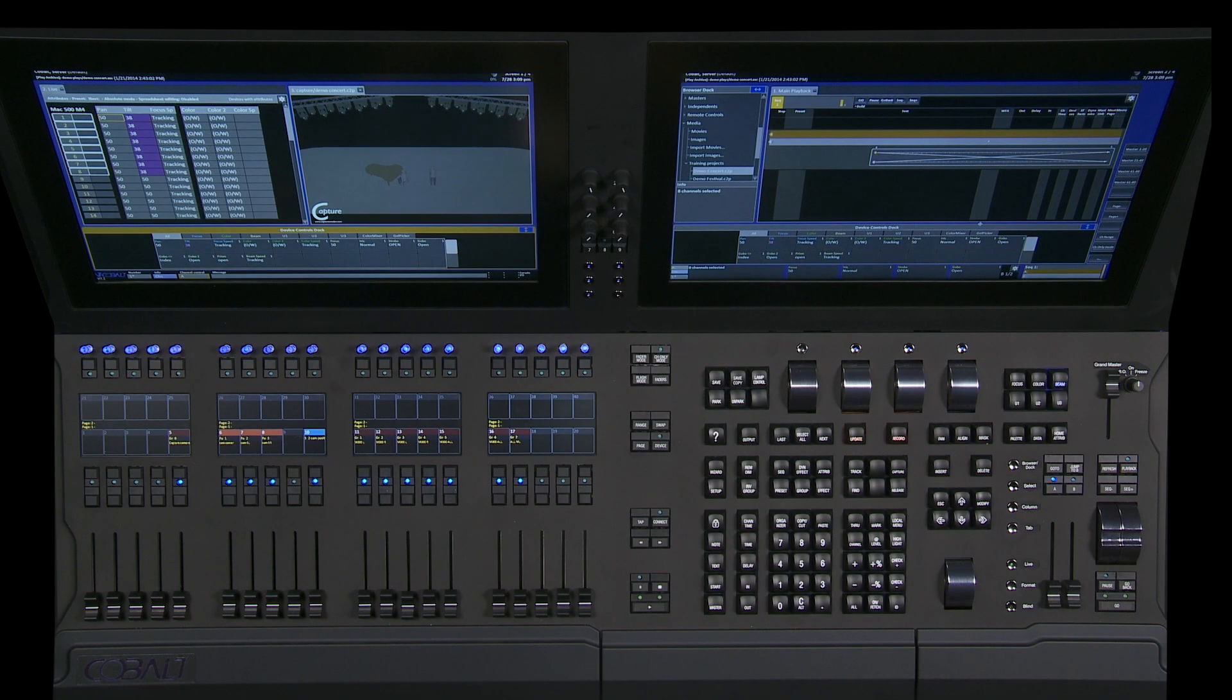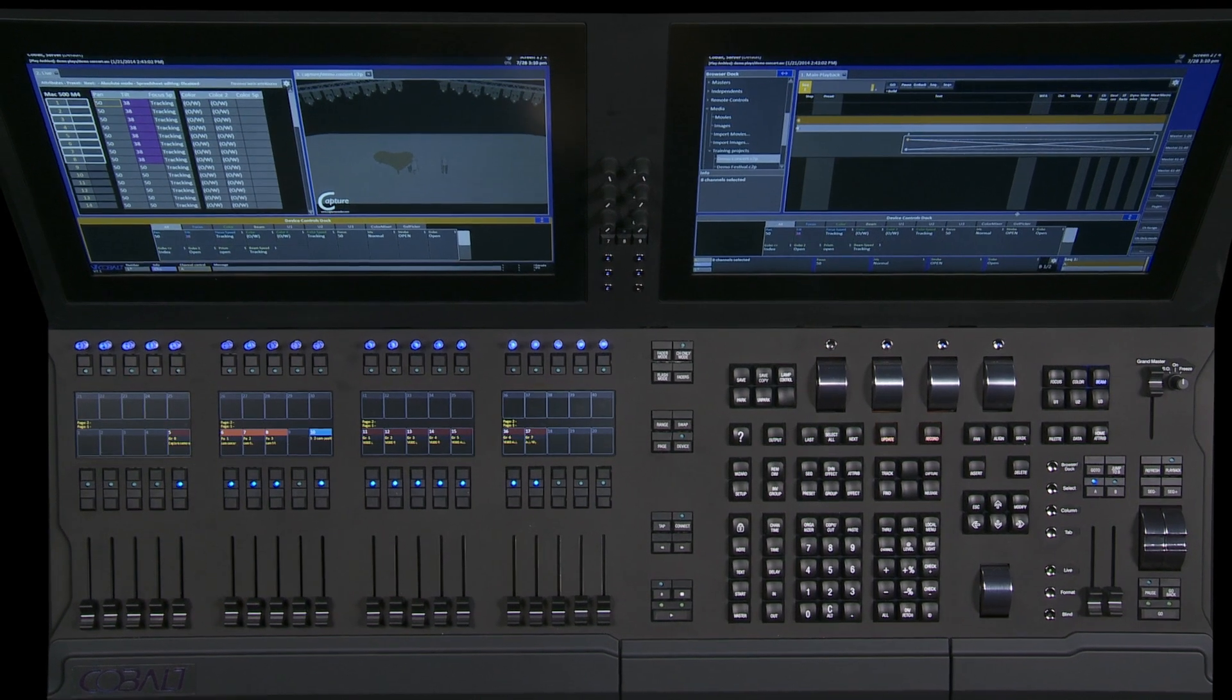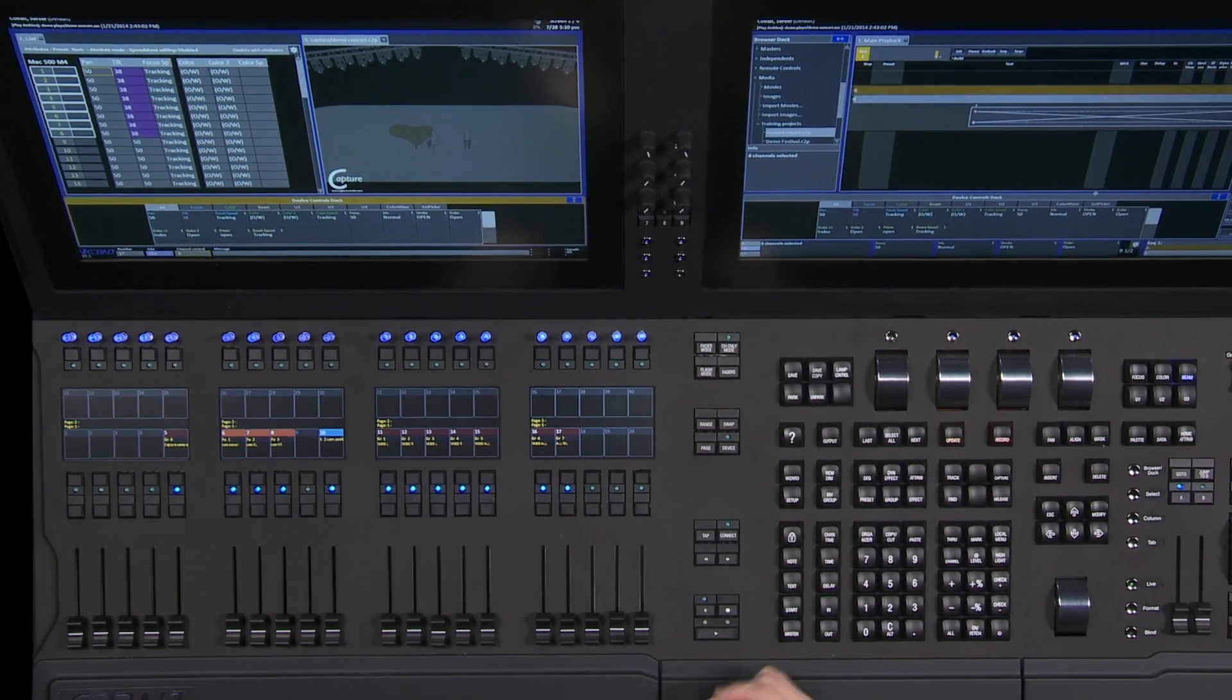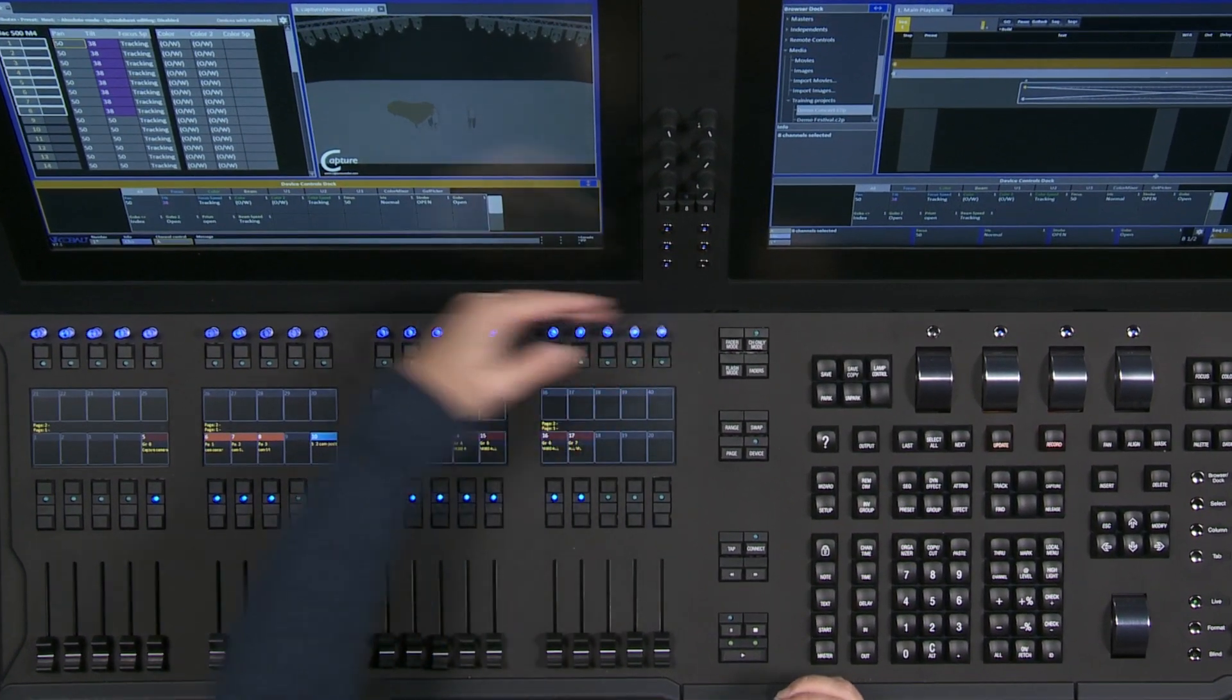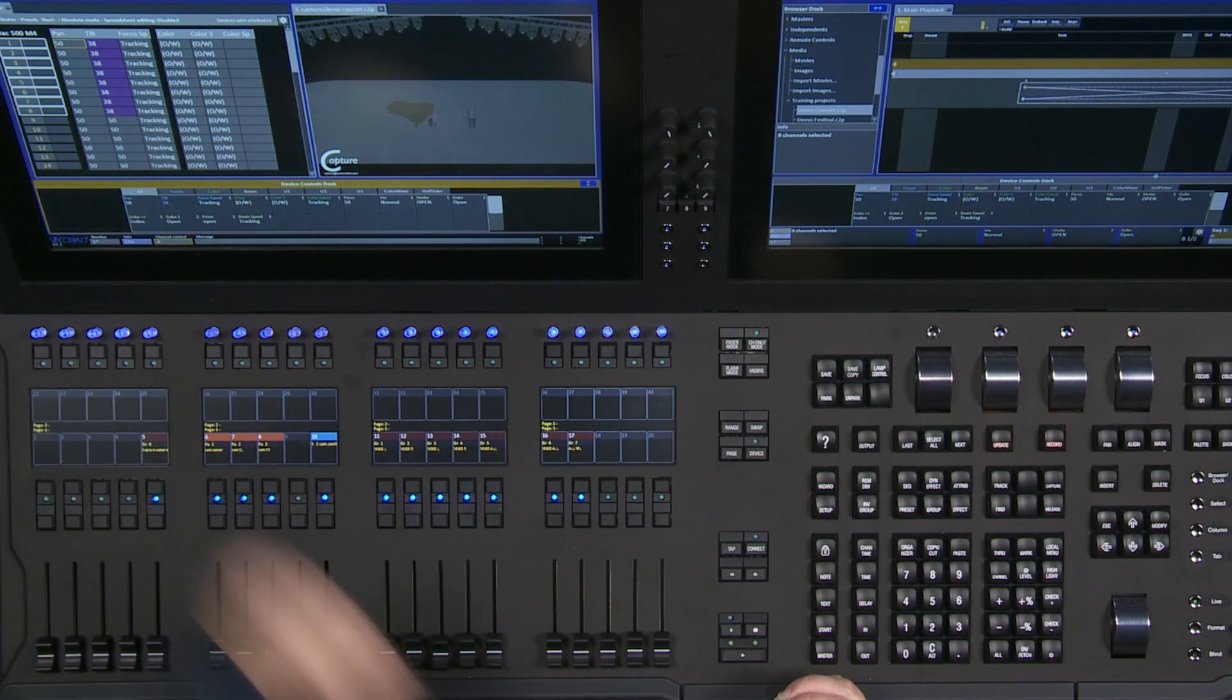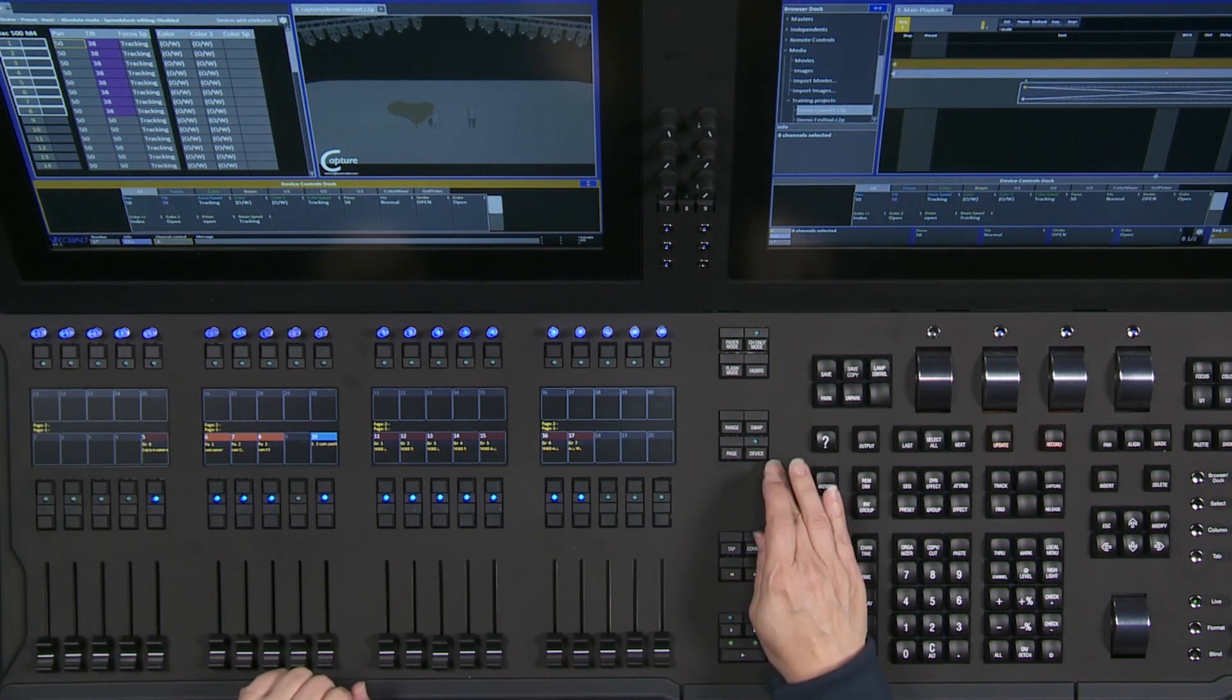Did you know you can control devices using the master encoders? On Cobalt 20 and Cobalt 10, we use the top row of masters in a special way with device mode.